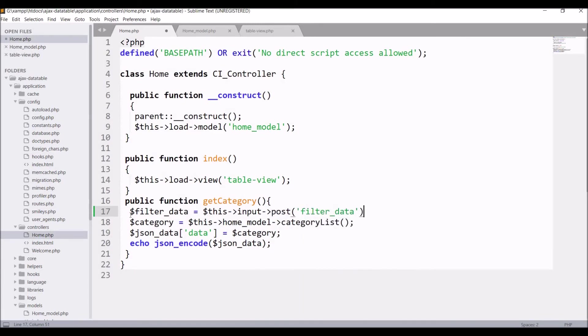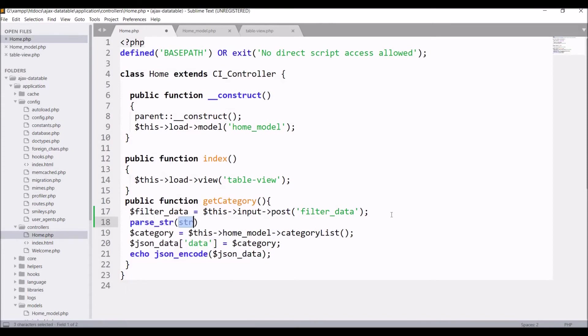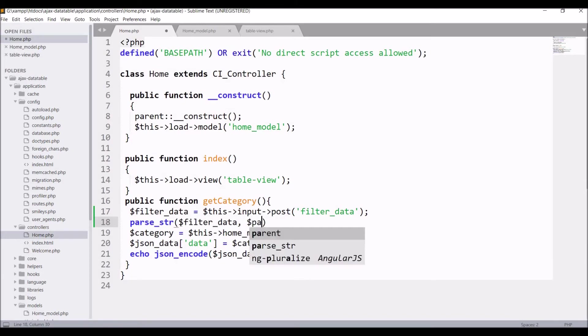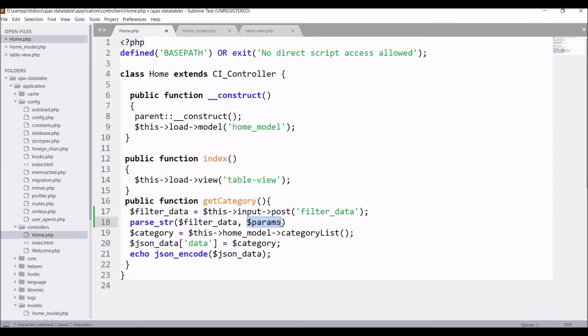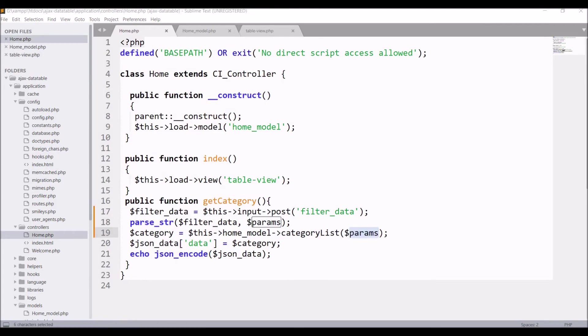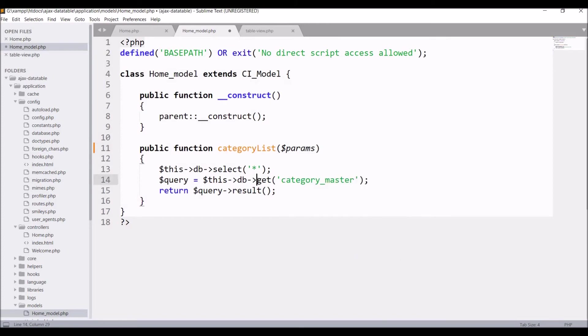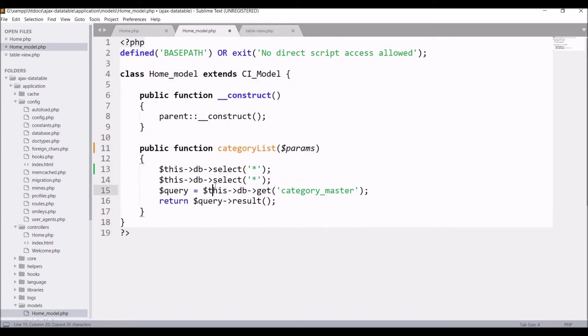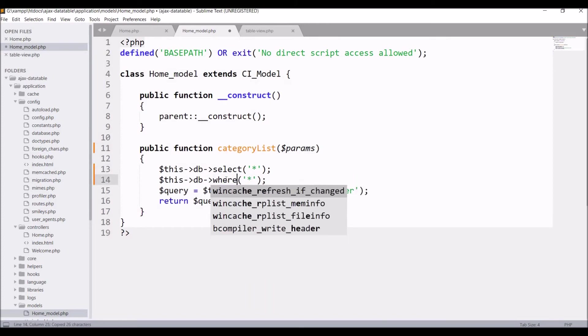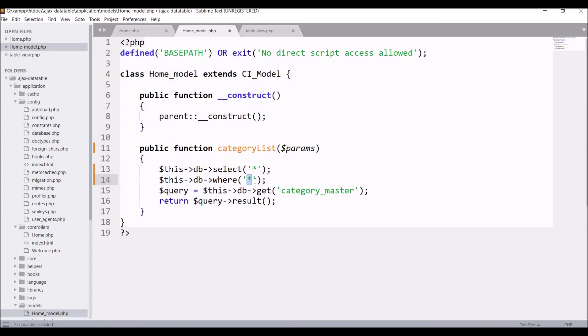Write filter data equals to this input post filter data. Since it's a string we need to parse this string. Write parse_str filter data and let's say params. What parse_str does is basically converts from string to array, as I'm providing the second argument. Send this param to category list.